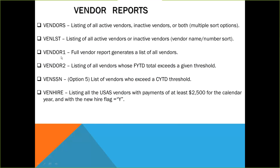The next one is vendor report. This is a full vendor report that generates a list of all vendors. Vendor two generates a listing of all vendors whose fiscal year to date total exceeds a given threshold.